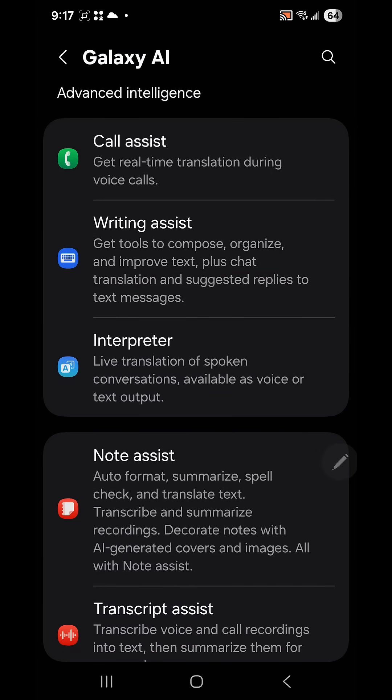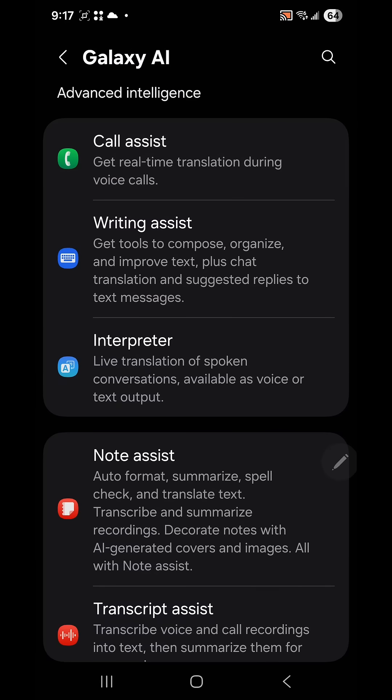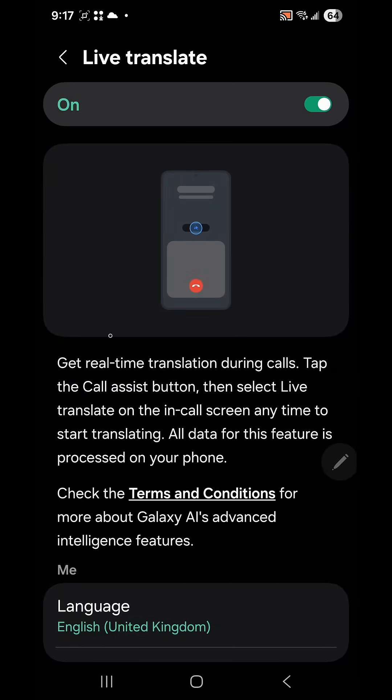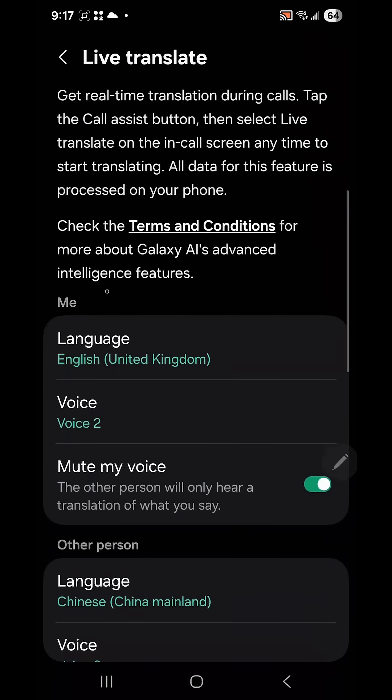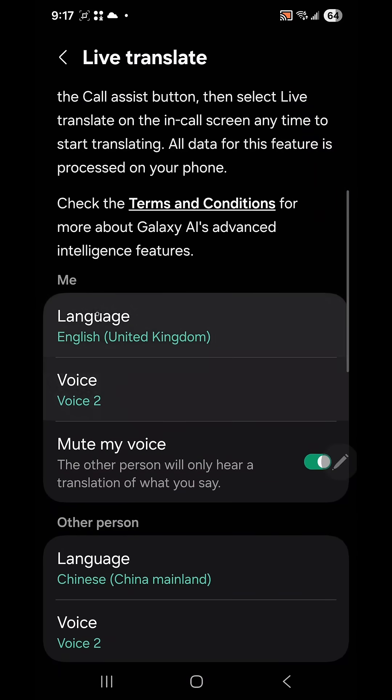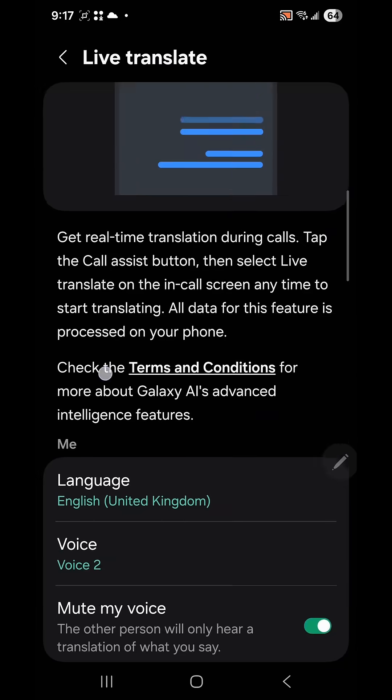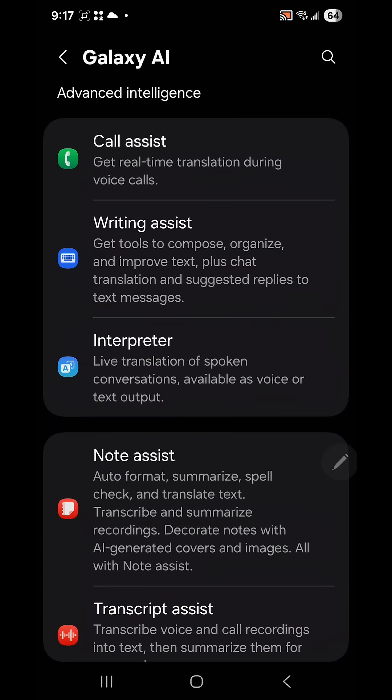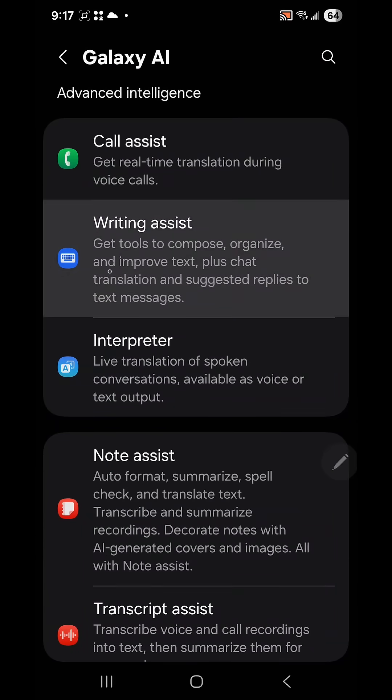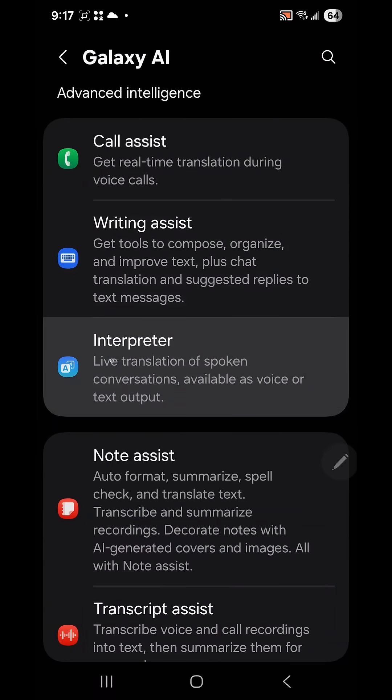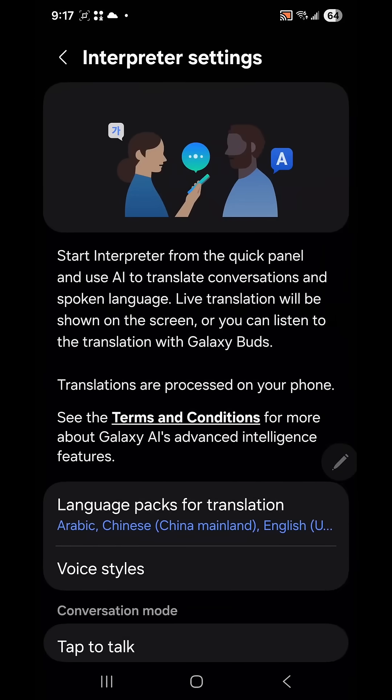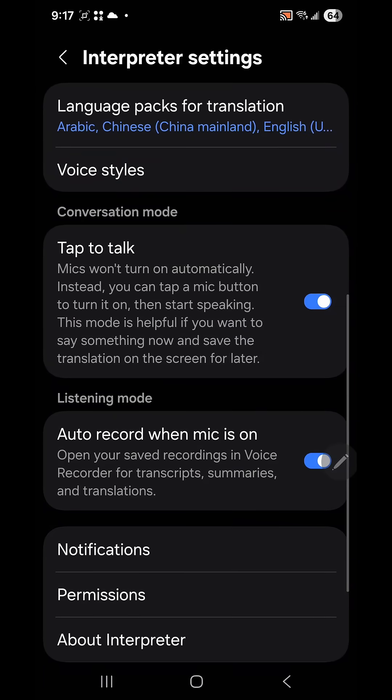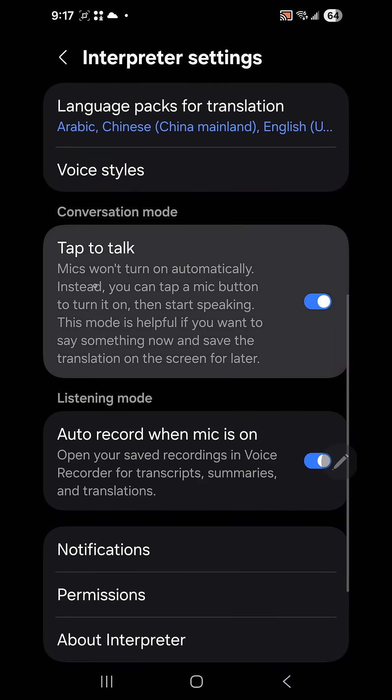Once inside the advanced intelligence section, you have call assist and you can turn this on to translate calls live while you're on a call. You have writing assistant and then you have interpreter. Interpreter can do live translation for you. You can set up all the voices and everything.